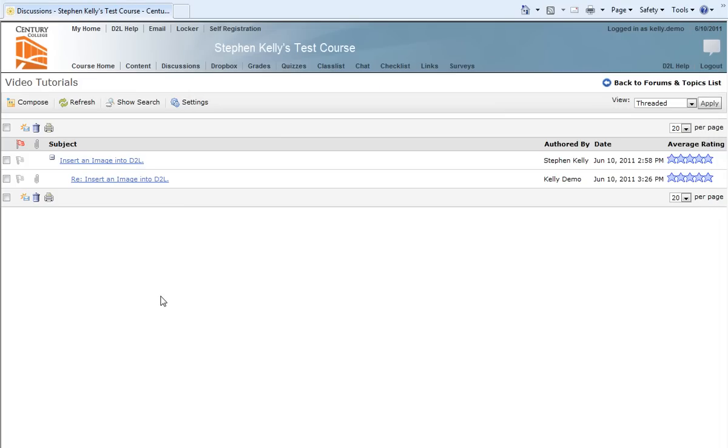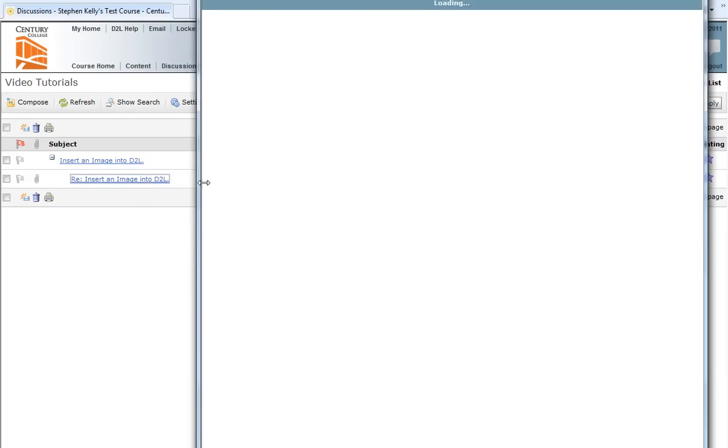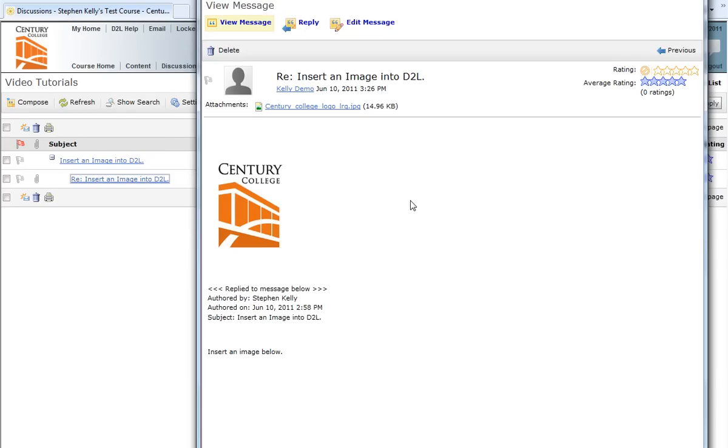Returning to the discussion area, I can now note that I have a new post that has been posted in response to insert an image into D2L. I'll go ahead and click on that new post. And now we see that our image has been inserted into the D2L post.